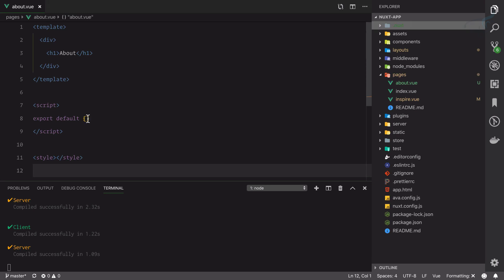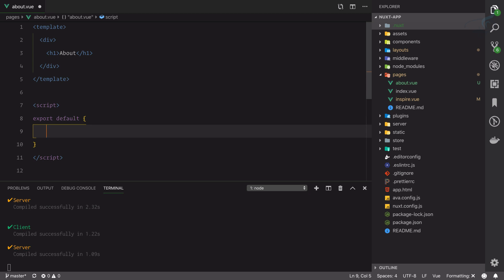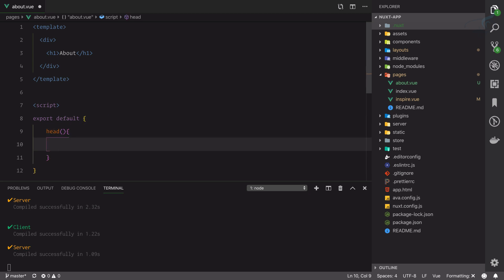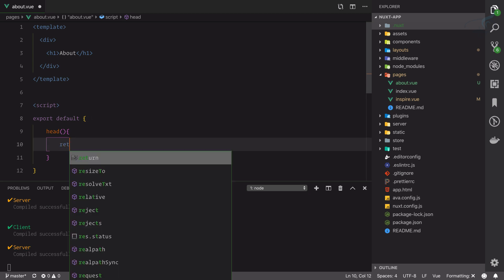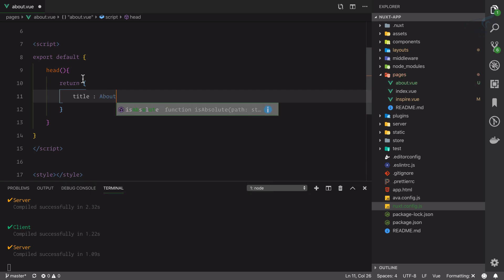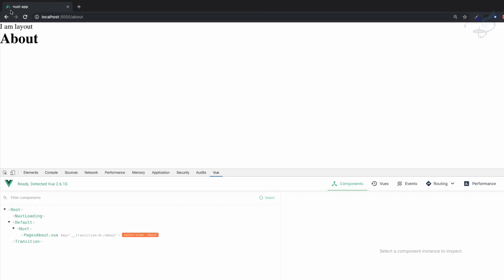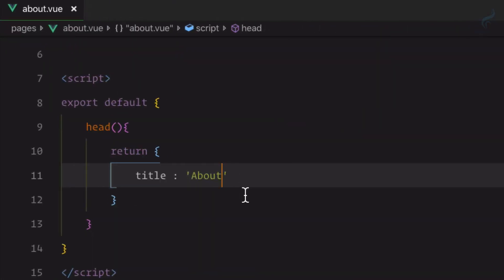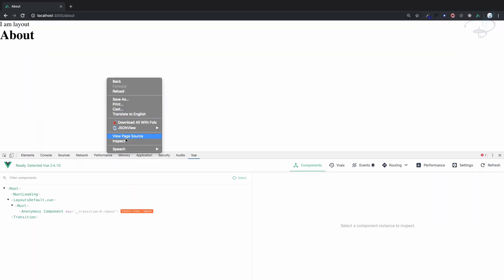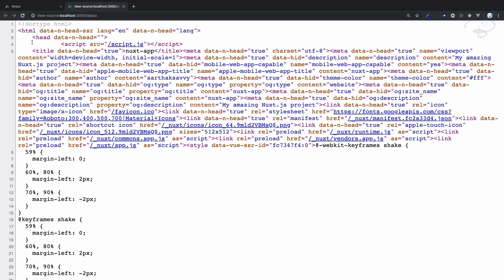What can we do with this page? In a page you can change some meta text — the head text — just for this specific page. I'll use the head function, which is provided by Nuxt. Inside it you can have your own meta tags or head text. I'll return an object and set title equal to 'about'. Right now it says 'Nuxt app' at the top in the title, but now if I save this file and go here, you can see it instantly changes to 'about'. Similarly in the page source you can see the title is 'about'.